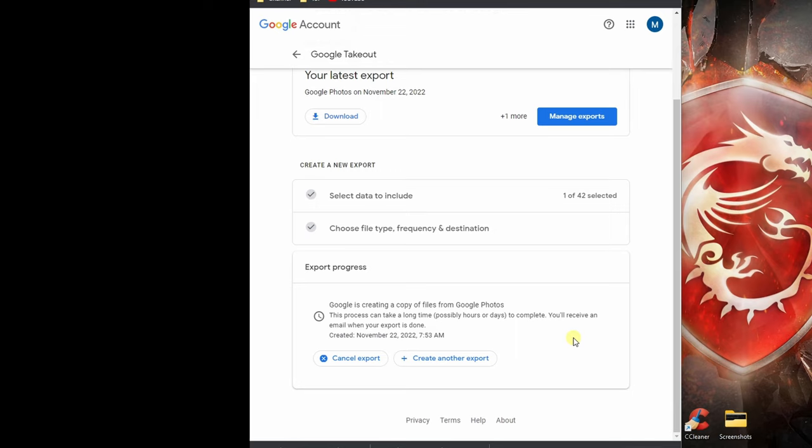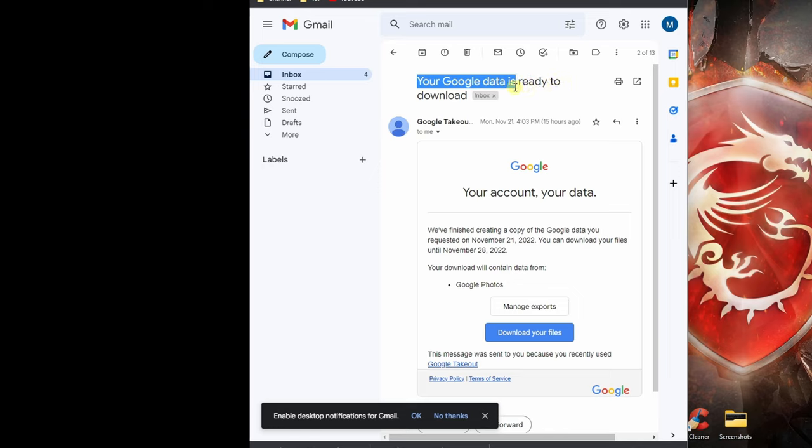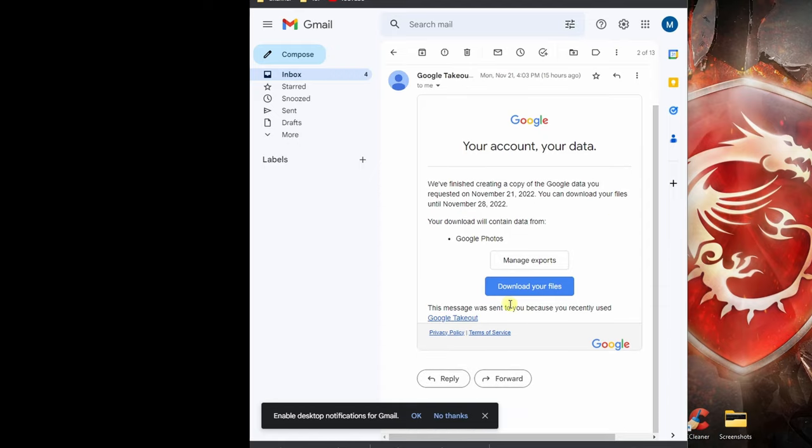It's next day and here is the email I received from Google regarding my exported file. They say it's ready to download, so I'm just going to click on download your files, and it would take me to the export page.